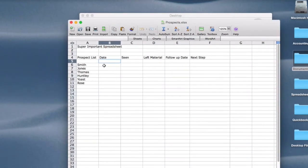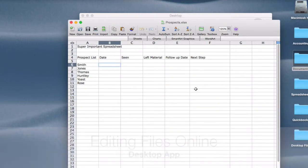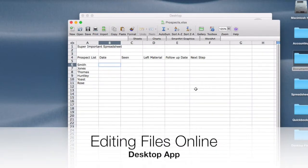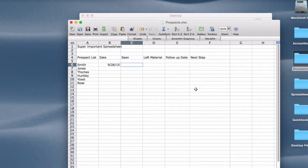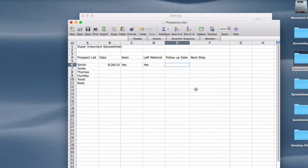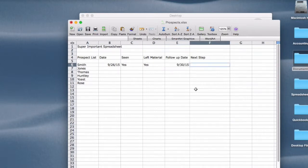So I'm a sales person and let's say I saw John Smith today on 9-26-15. Did I see him? Yes. Did I leave the material? Yes. I'm going to follow up on 9-30-15 and the next step is a follow-up call.